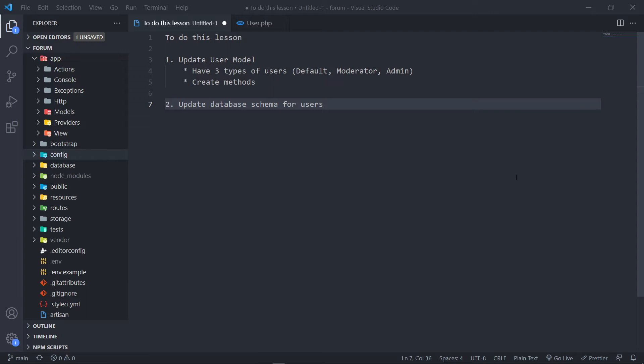I've decided the approach we're going to use — we're going to use only one model for our users instead of different models like customers, supervisors, or admin each having their own table in the database. It's a good practice because everyone is a user basically on your website, whether it's a customer, admin, supervisor, or moderator. That's why we use one model.